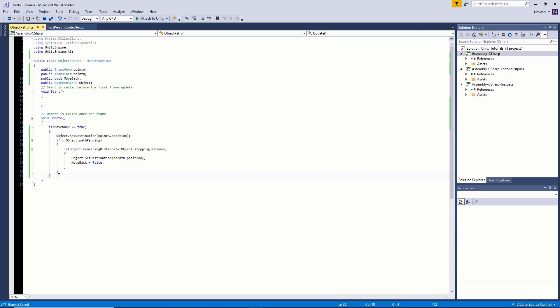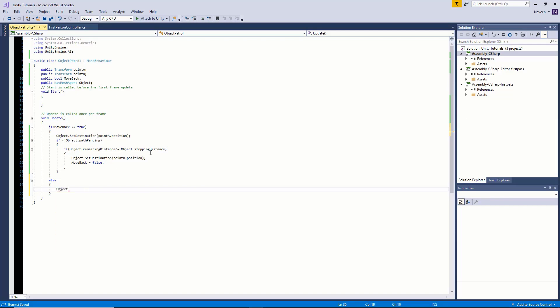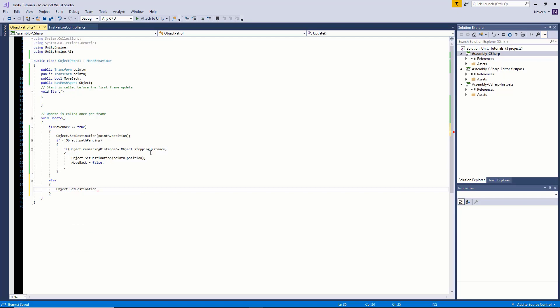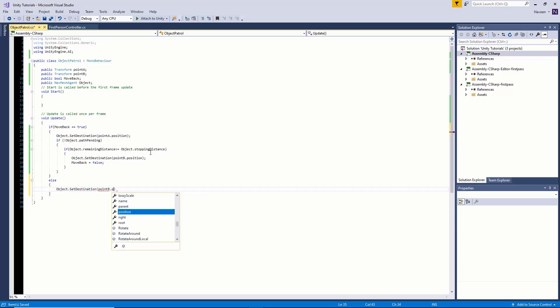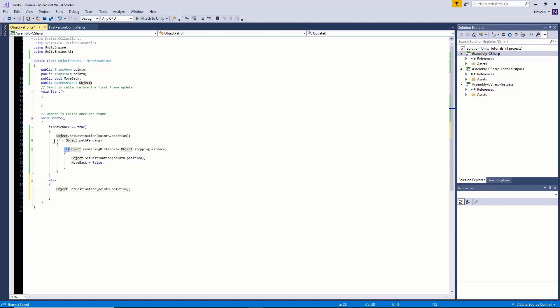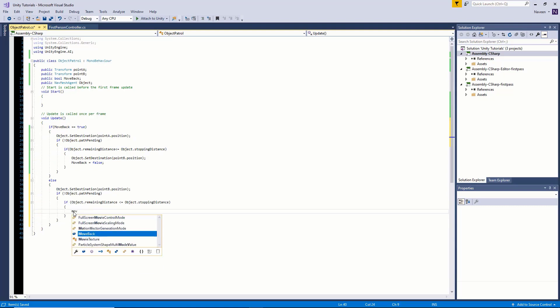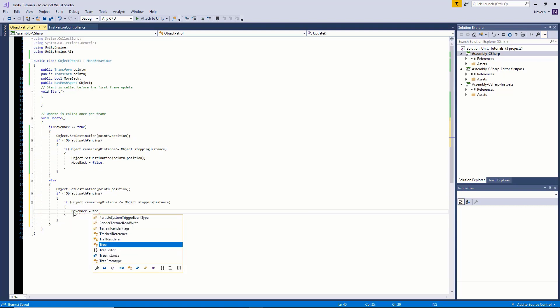Now outside of this, we're going to say else, and we're going to say object.SetDestination pointB.position. You can just copy and paste this over, but in this case we're just going to change this to moveBack equal to true.